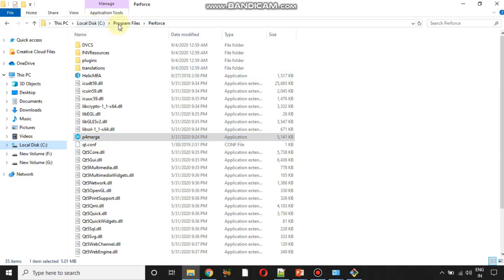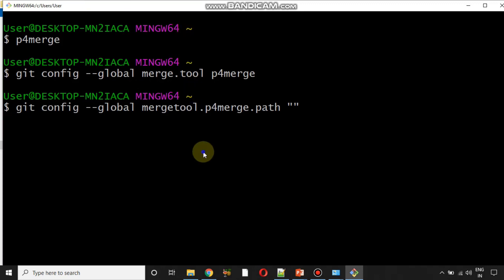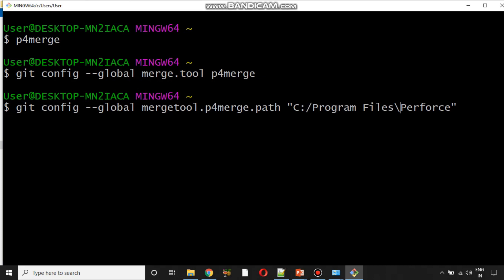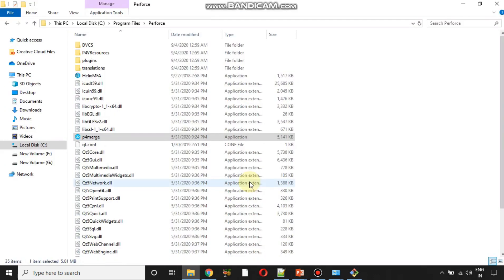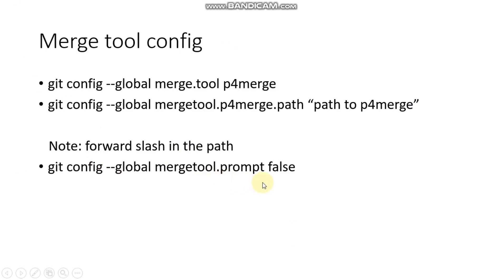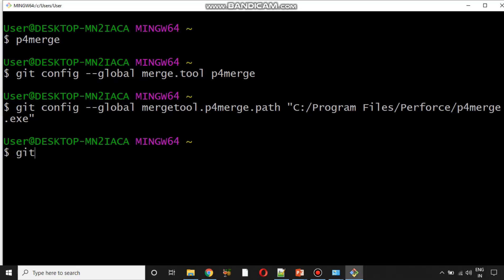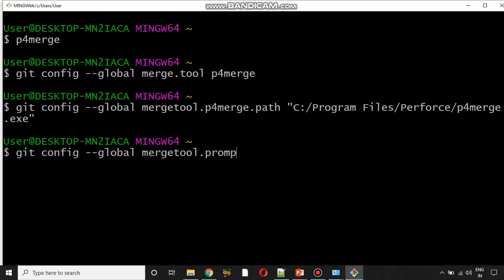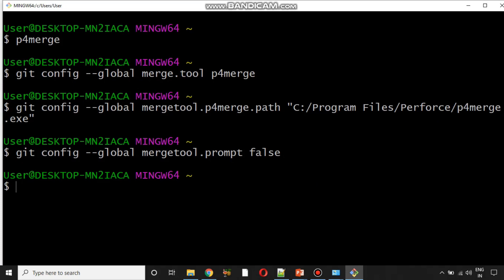The path is at C:\Program Files\Perforce. Paste it and remember to change the backward slashes to forward slashes, then add p4merge.exe at the end — that is the executable file path we are setting. The command becomes: git config --global mergetool.p4merge.path followed by the full path. Press Enter. The final merge command is: git config --global mergetool.prompt false. These are all the commands needed for the merge tool configuration.